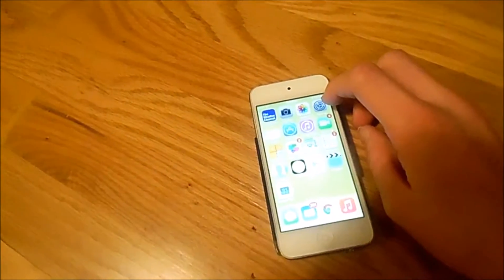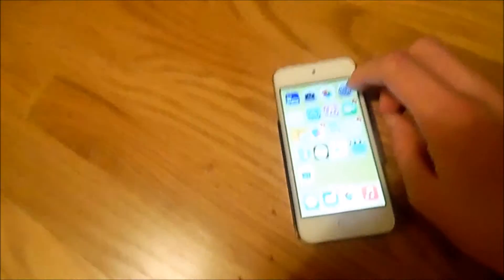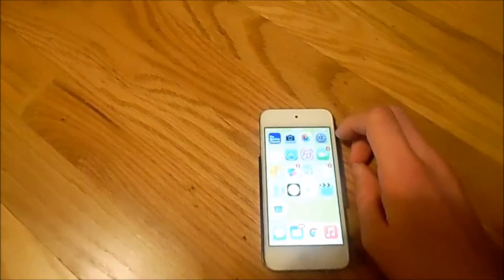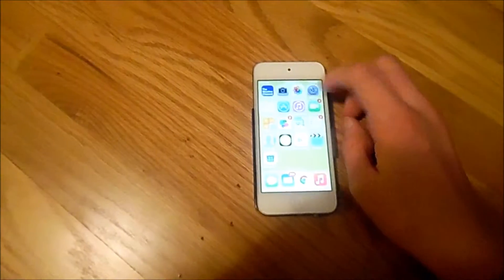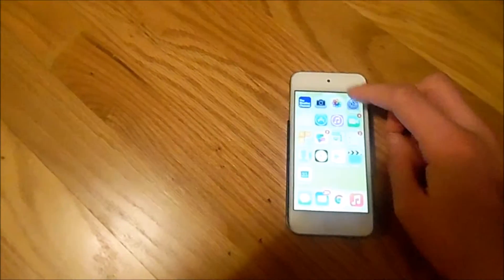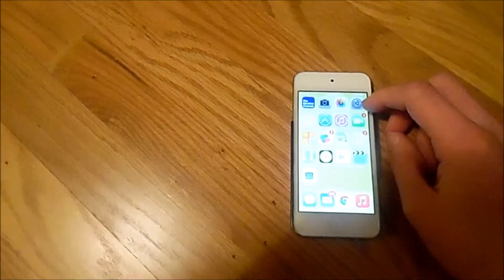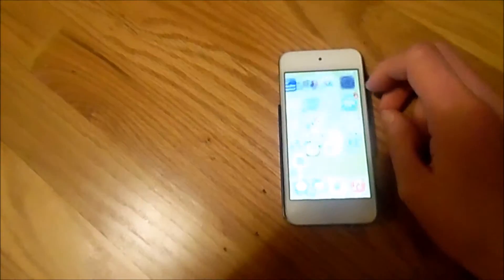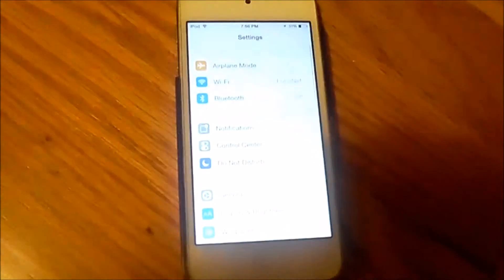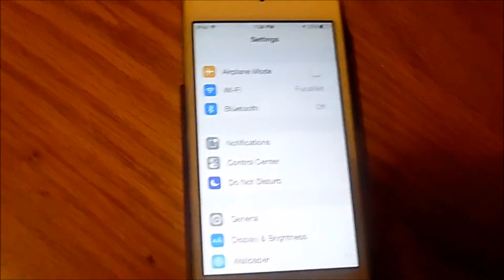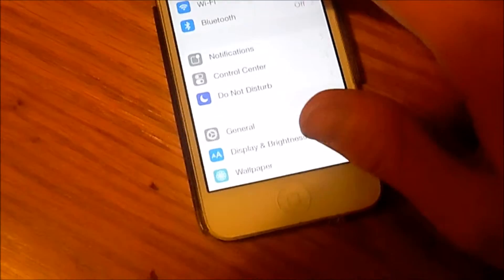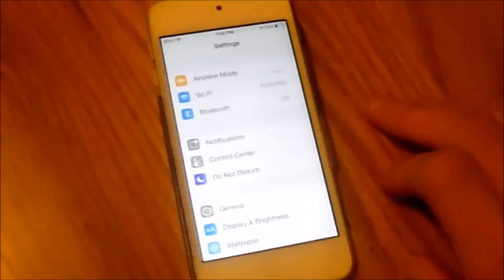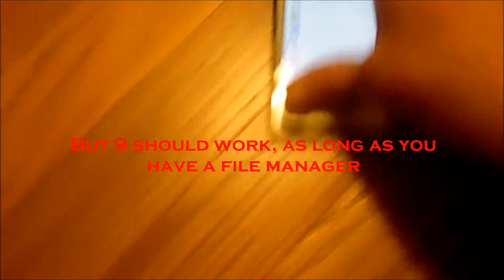In this video, I'm gonna be showing you how to change sounds on your iPhone, iPod, iPad. Now I'm using iOS 8. You need to be jailbroken, and you need one specific thing that you can get - it's free.